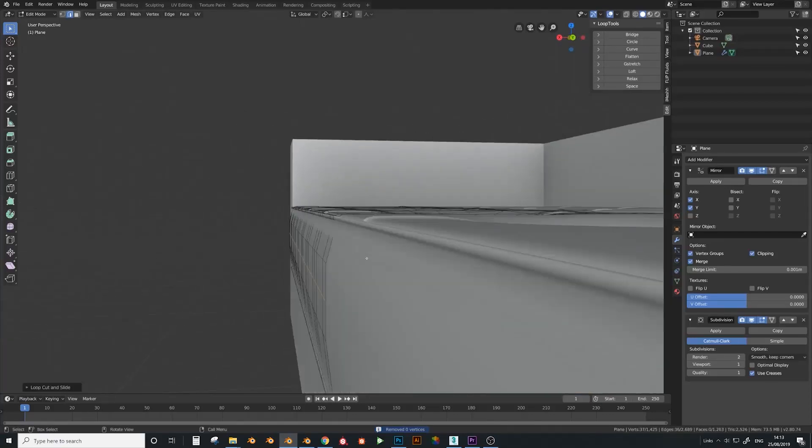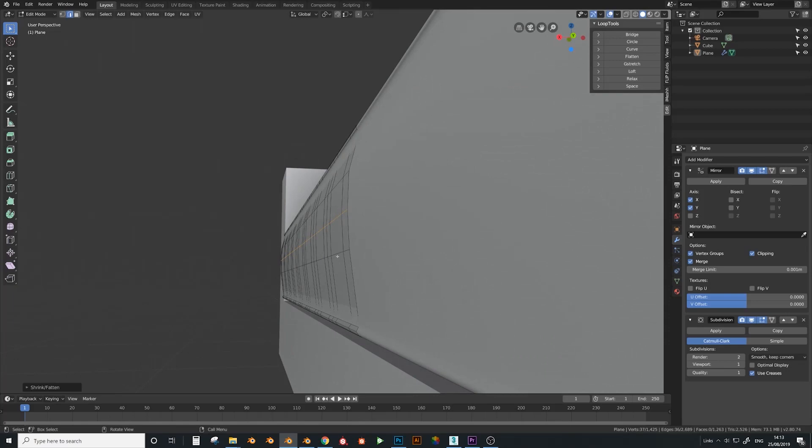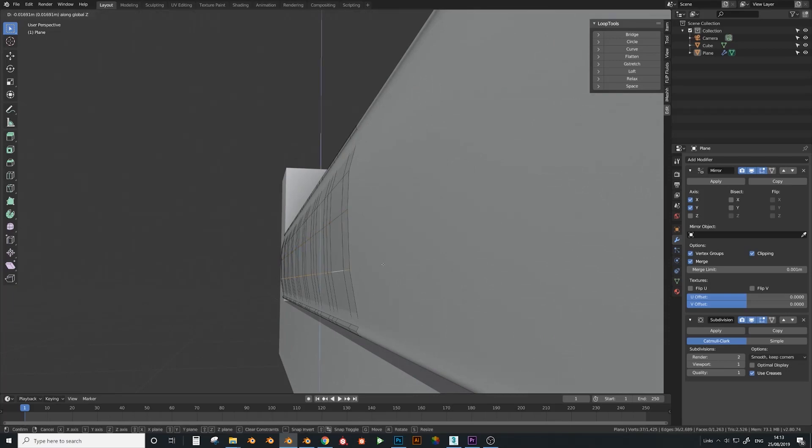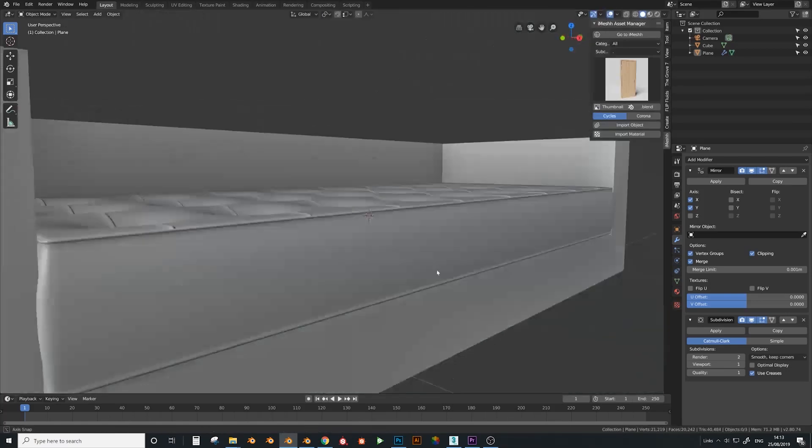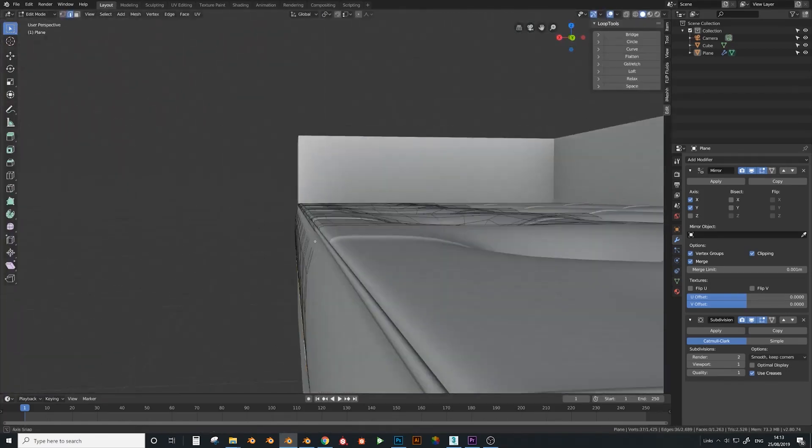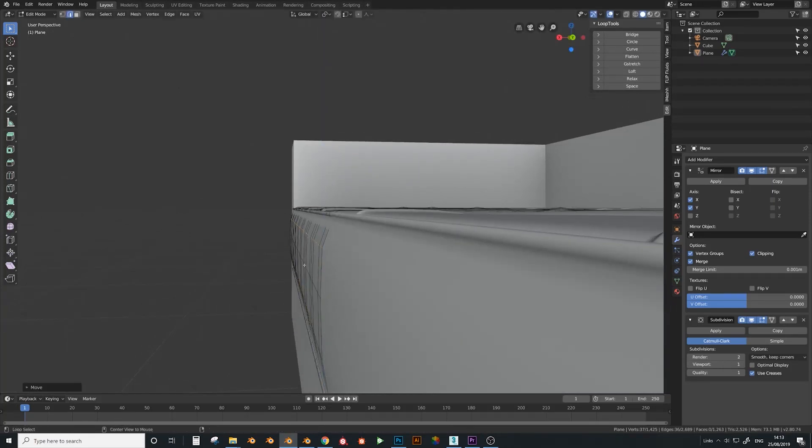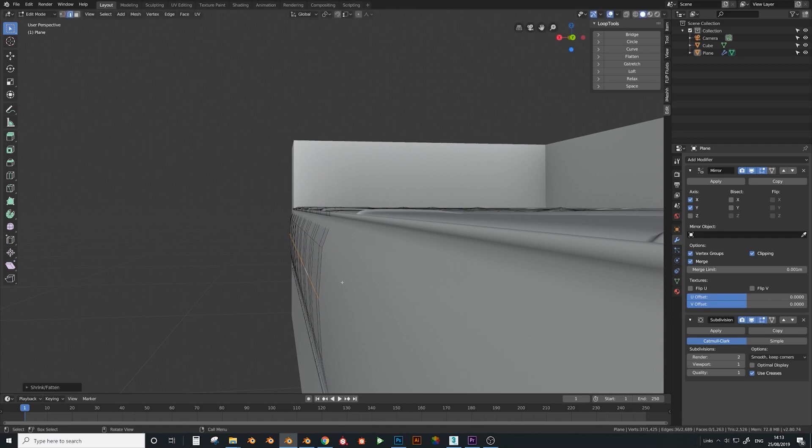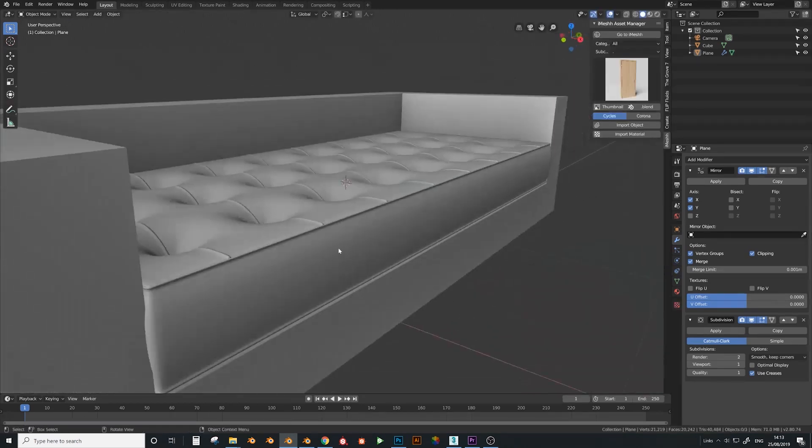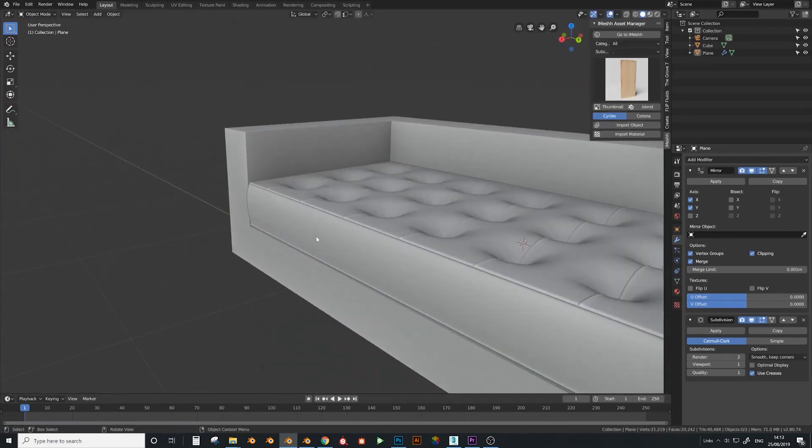I'm just going to add another edge loop here actually and do alt S, bring this out a little bit more, make it look a bit more cozy. Scale this one down a bit. Maybe scale this, bring this one up a little bit, and again alt S this one. There we go. So that's looking quite nice.